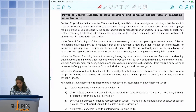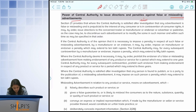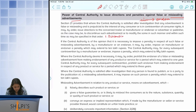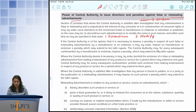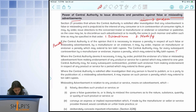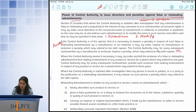Section 21 deals with a special power to issue directions with regards to false or misleading advertisements, and this must be done as a result of an investigation. The central authority can pass orders to: discontinue the advertisement, modify the advertisement, or allow it to continue without intervention. If they believe it is necessary to impose penalties, they can impose a penalty of up to 10 lakh rupees. If further contraventions keep occurring, it can extend up to 50 lakh rupees.